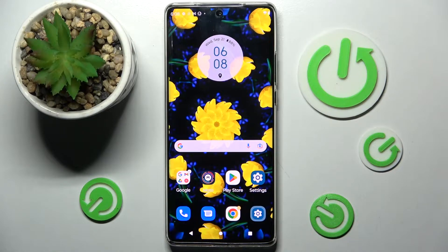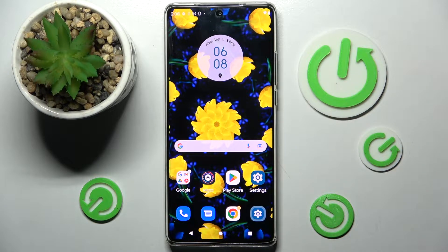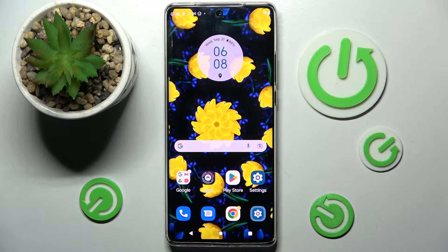Hi, in front of me is the Motorola Edge 40 Ultra, and today I would like to show you how you can install and apply an animated live wallpaper called Magic Fluids.